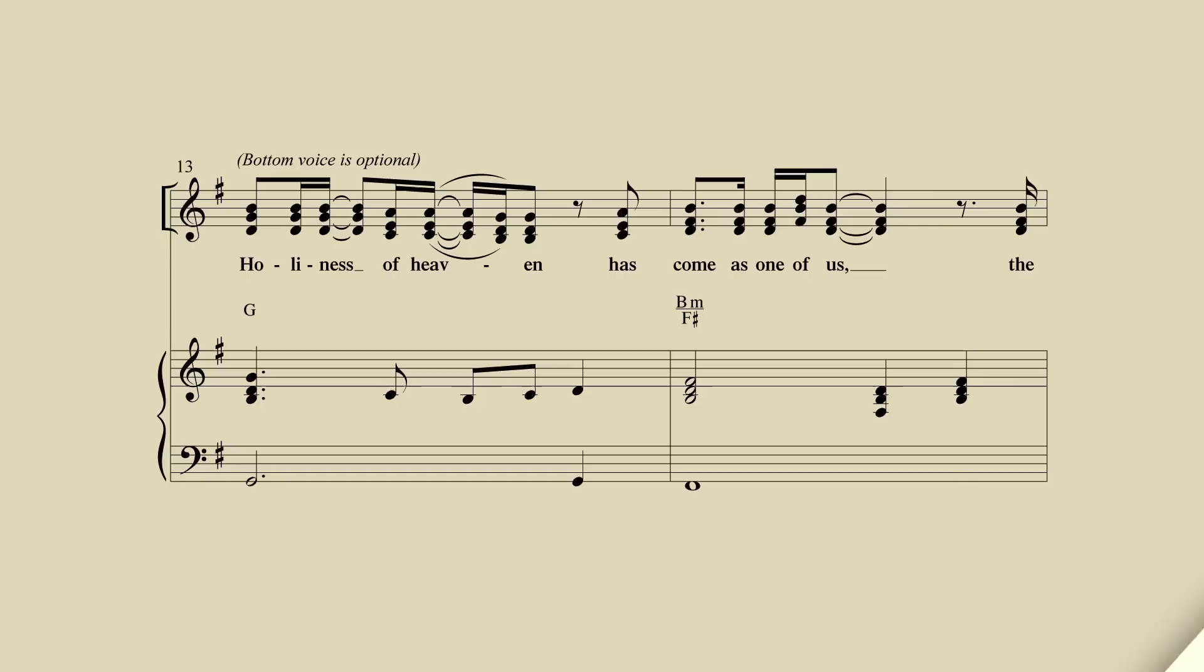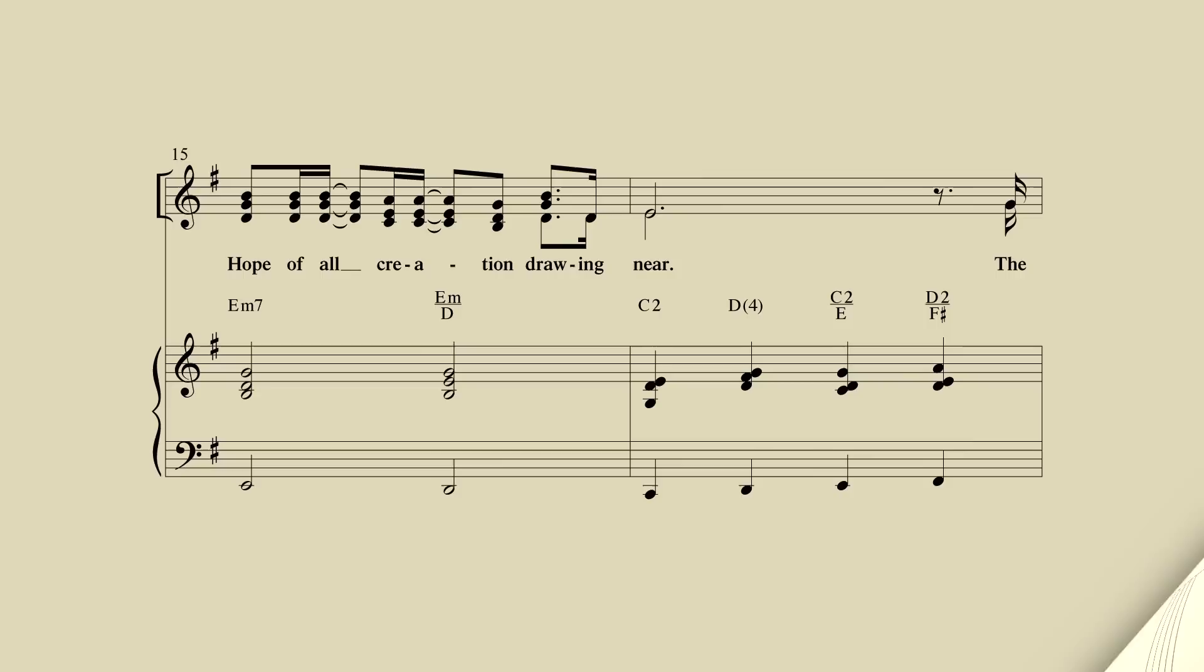The holiness of heaven has come as one of us. The hope of all creation drawing near.